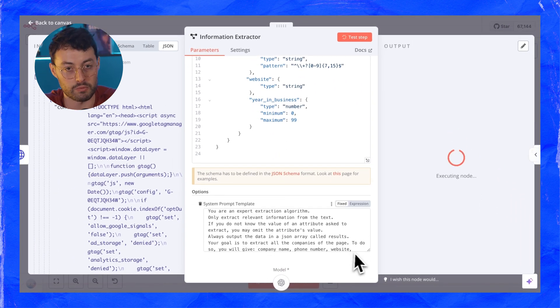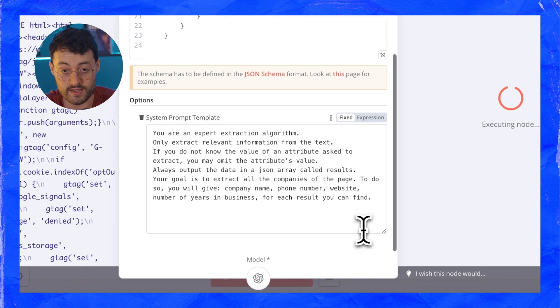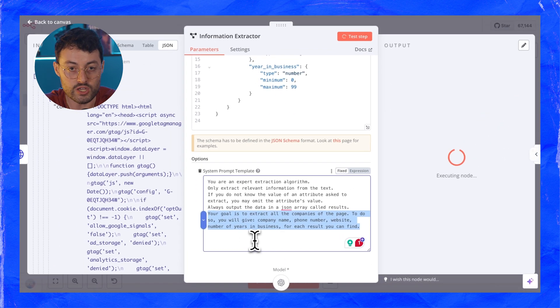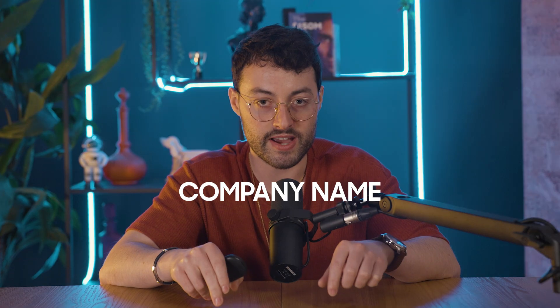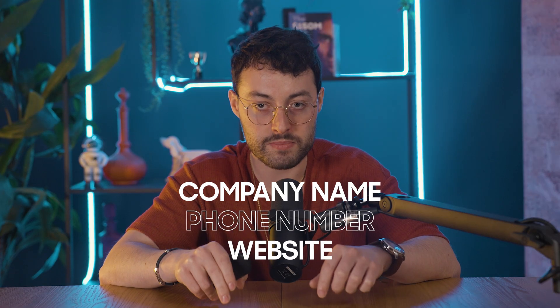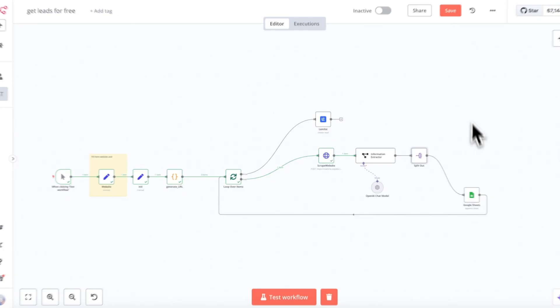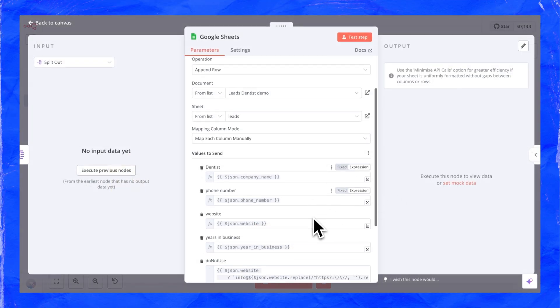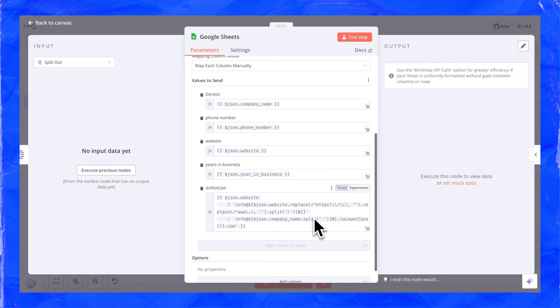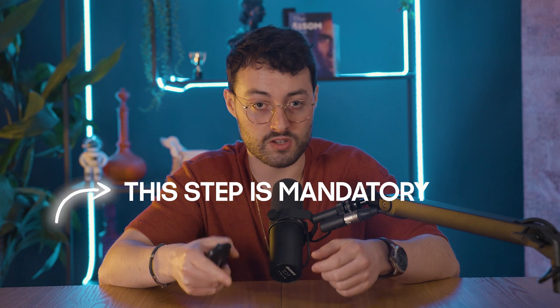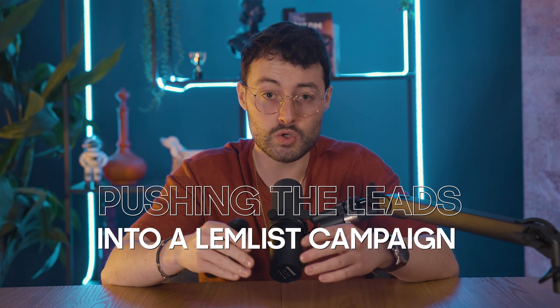In our case, we say: your goal is to extract all the companies on the page. For each result, provide company name, phone number, website, and number of years in business. The rest of the loop is just organizing the data and adding it to a sheet. This step isn't mandatory — you can skip it if you don't want to set up Google Sheets. Because in the end, all we're doing is pushing the leads straight into a Lemlist campaign in order to reach out as soon as possible. Now you know exactly how it works.